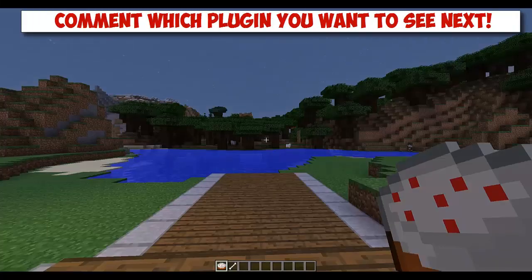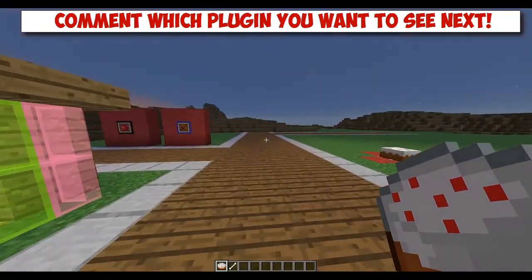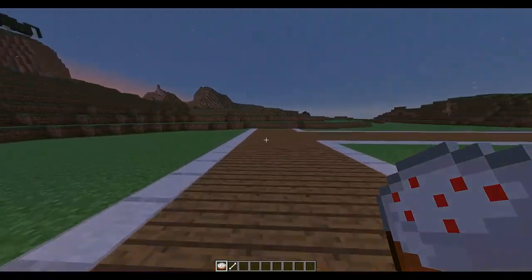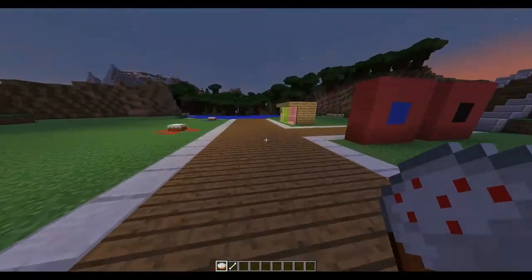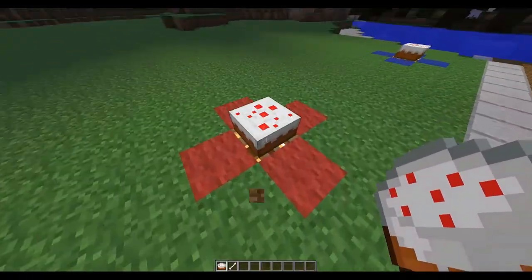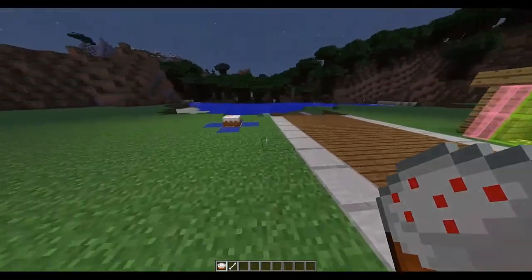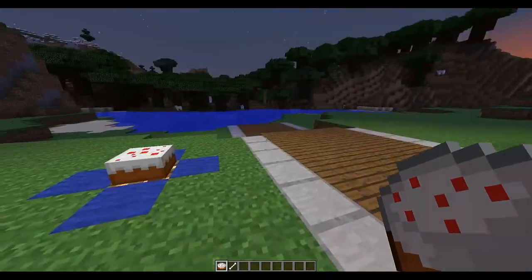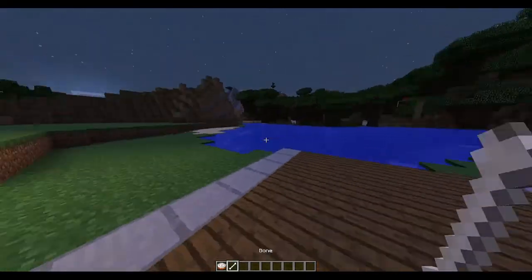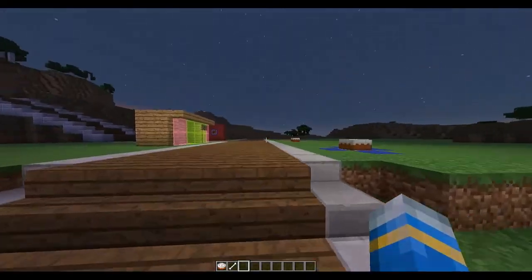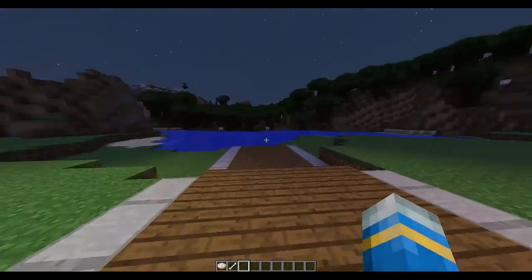Hey guys, Dan here doing a showcase on the plugin CakePort. What does this plugin do? It's a very cool plugin that allows you to create warping pads that connect to one another using cakes. This is really awesome — I love cake, especially chocolate cake and jam cake.